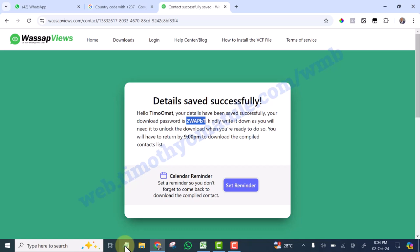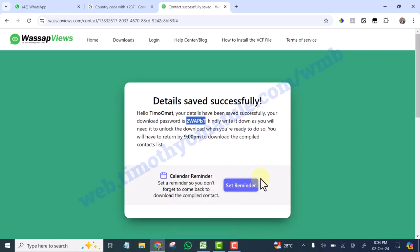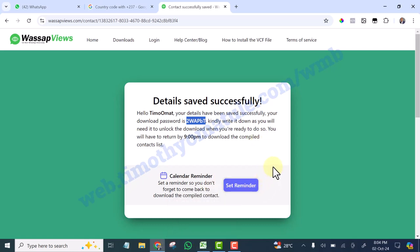Because by 9 o'clock PM, that is when you are coming to download the contact, so we are going to wait until 9 o'clock. I will come back and download it and show you how to proceed from there.